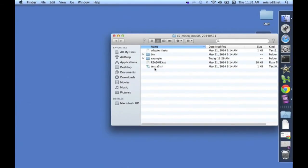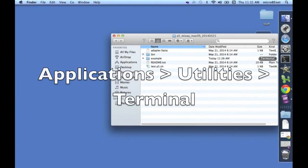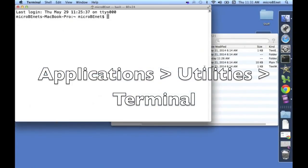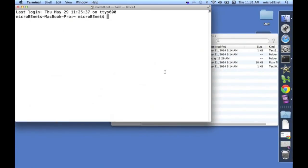To run A5, we need to be in the command line, so let's open up the terminal. Here it's in my dock, otherwise you can find it in your Utilities folder under Applications.